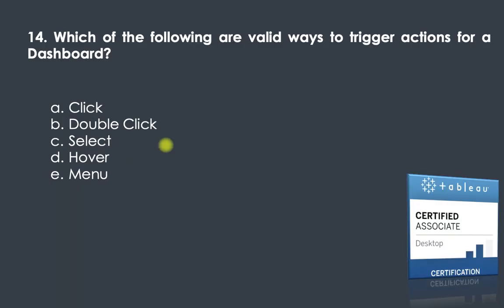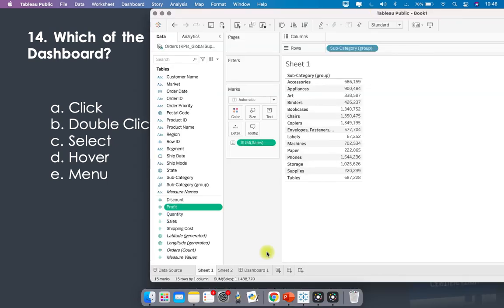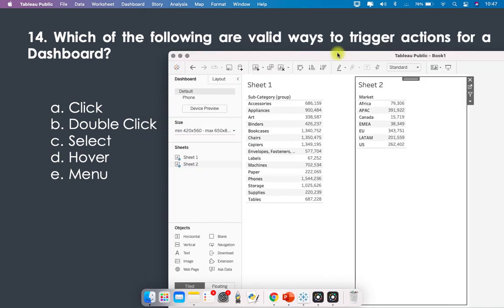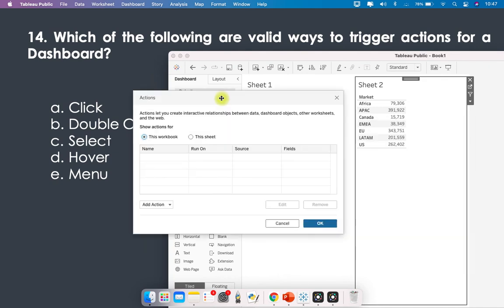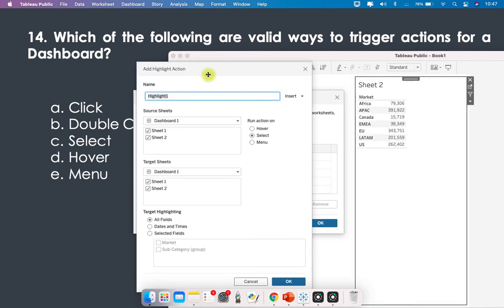Question fourteen: which of the following are valid ways to trigger actions for a dashboard — click, double-click, select, hover, or menu? In Tableau, go to a dashboard and click Dashboard Actions, then add an action such as Highlight. The valid trigger options shown are Hover, Select, and Menu — so those three are the valid ways to trigger dashboard actions.